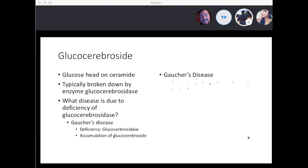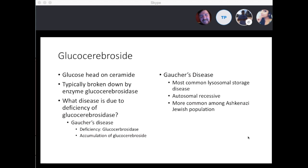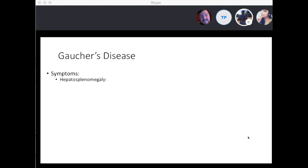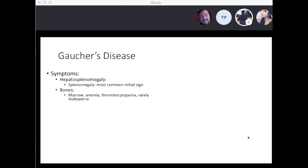Gaucher's disease is the most common lysosomal storage disease. It's autosomal recessive and most common among the Ashkenazi Jewish population. The lipid accumulates in the spleen, liver, and bones. You'll see hepatosplenomegaly — splenomegaly is the most common initial sign. In the bone marrow, you'll see anemia, thrombocytopenia, but rarely leukopenia, and often easy bruising because of the low platelet count.